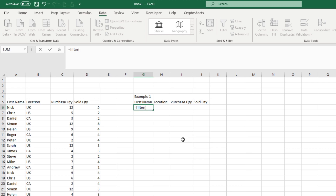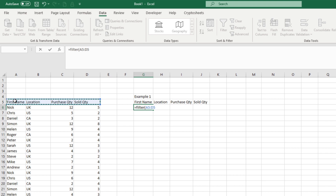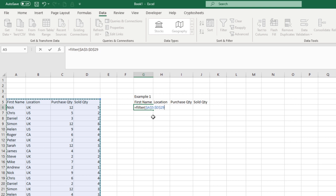Once you type FILTER, it gives you an indication of what it's looking for — the array, which is basically your data table. You can select all of it using Ctrl+Shift+Right then Ctrl+Shift+Down. Once you have your array, you can hit F4 to put in absolute values — not necessary, but a nice easy tip. Then hit comma to move to the next argument.